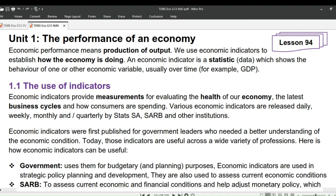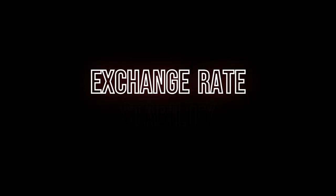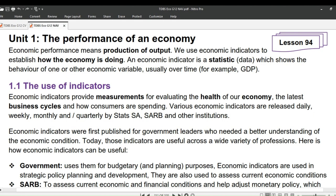South Africa's macroeconomic objectives are economic growth, full employment, exchange rate stability, price stability, and economic equity. How well our country achieves the above is what we call economic performance.